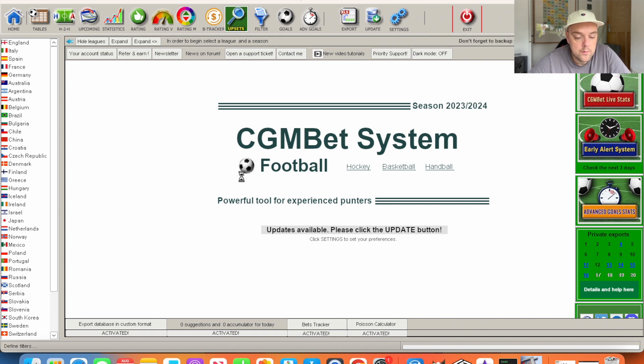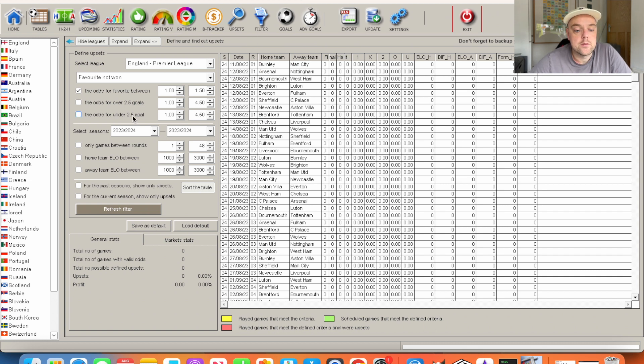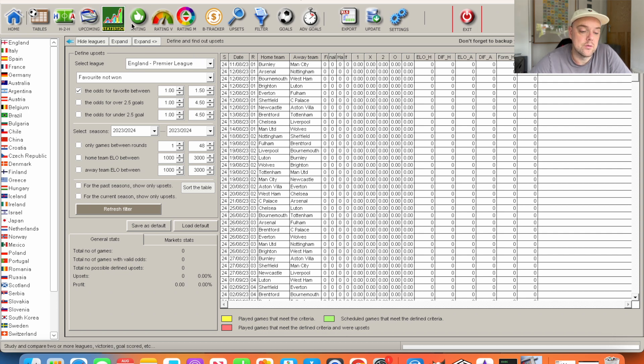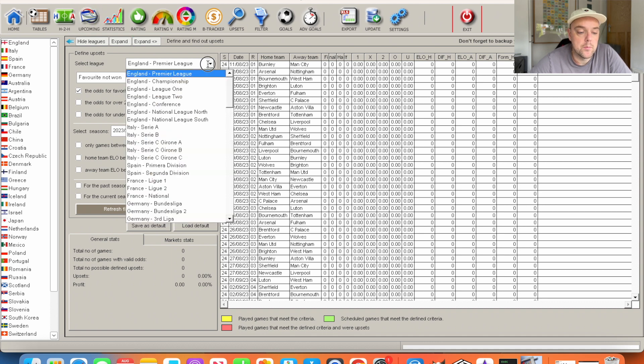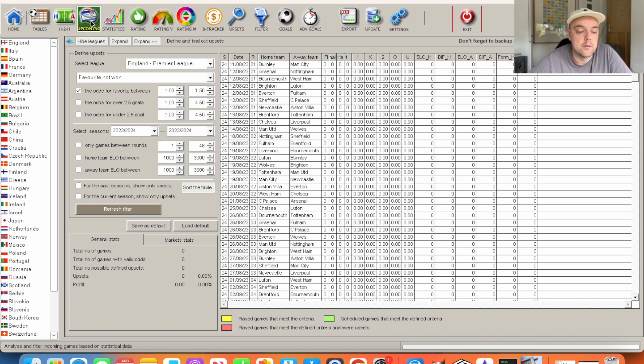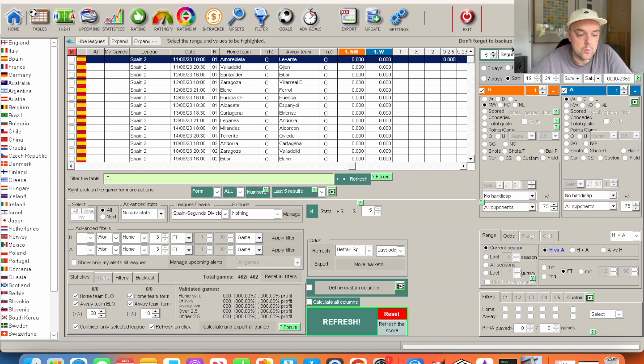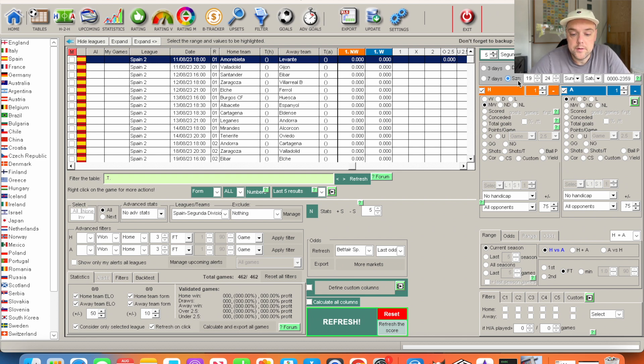If you go over to cgmbet, for the previous video I started off using, I think I finished up using the upsets module. But for this we're going to look in a bit more detail. To make it scalable, because you can only choose one league at a time here, we're going to go to the upcoming section.